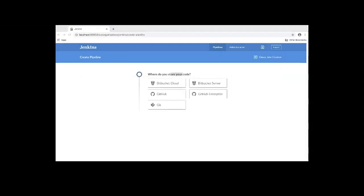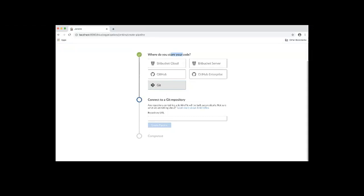Next, you need to select where you store your source code. In our case, it's Git. So I will choose Git. Now I'll enter the repository URL.